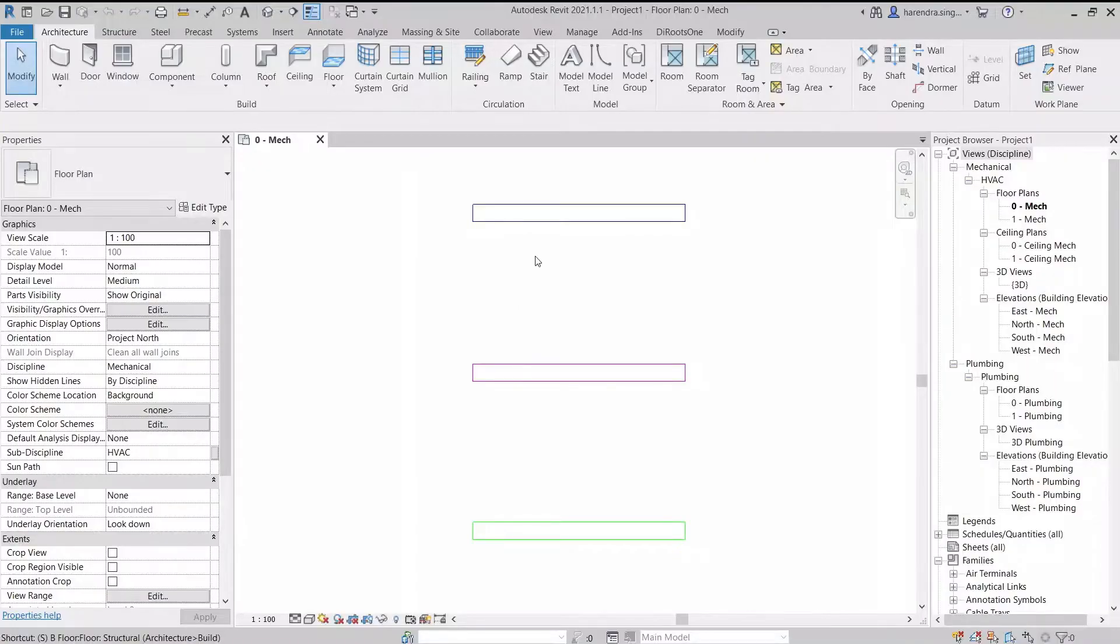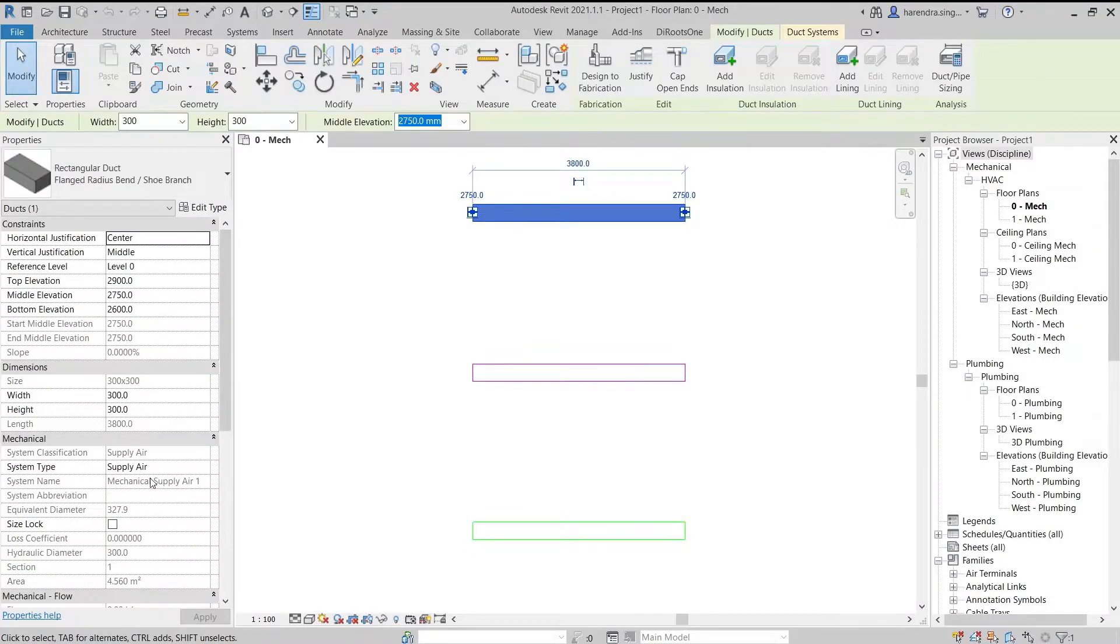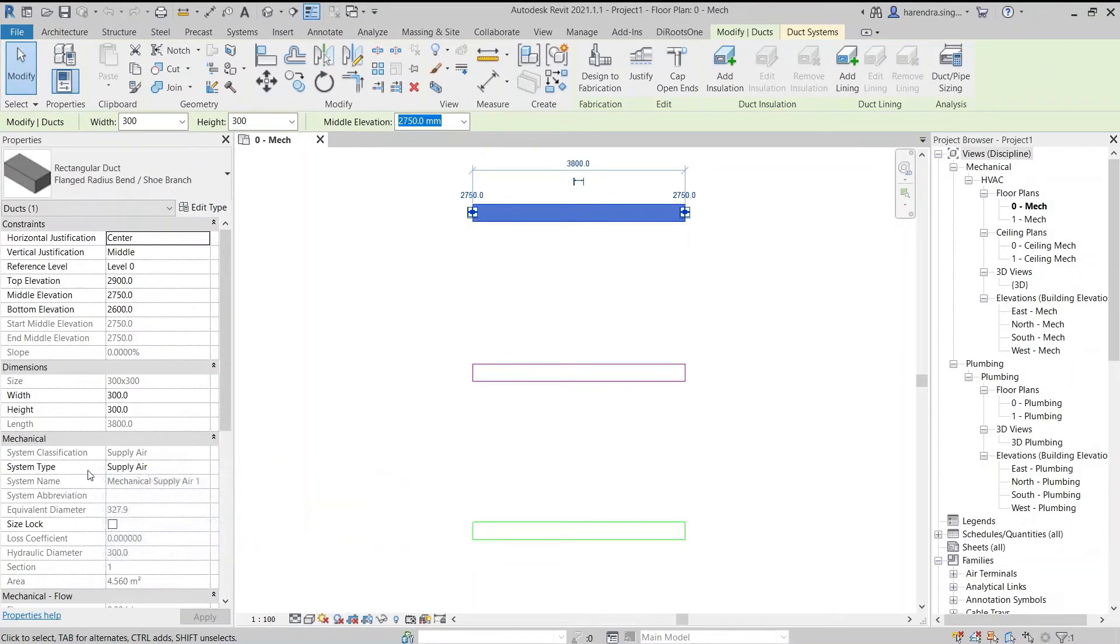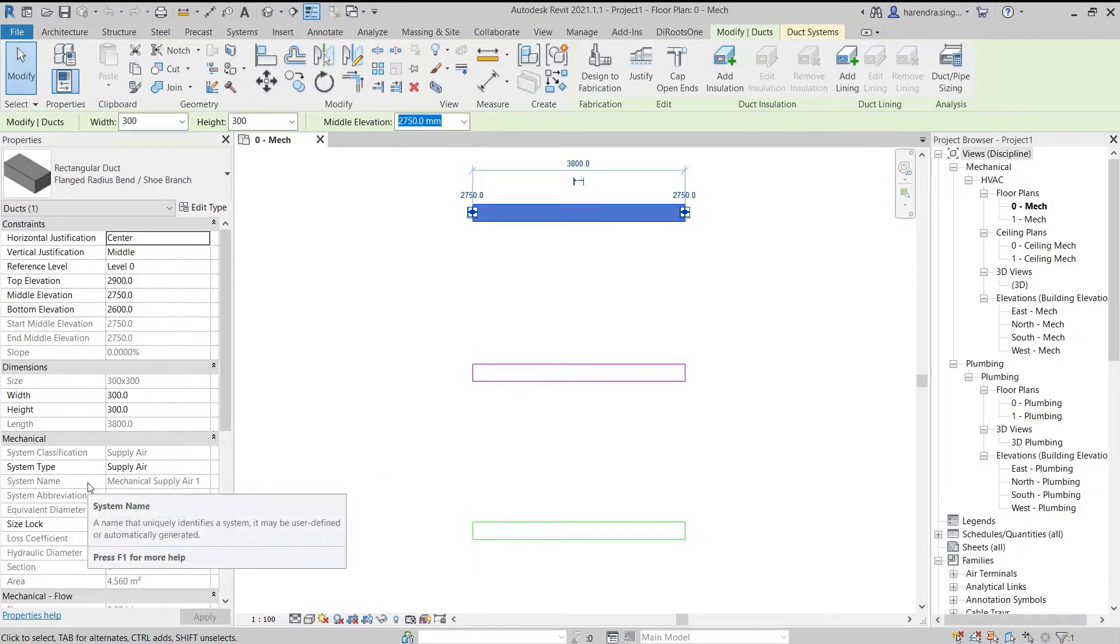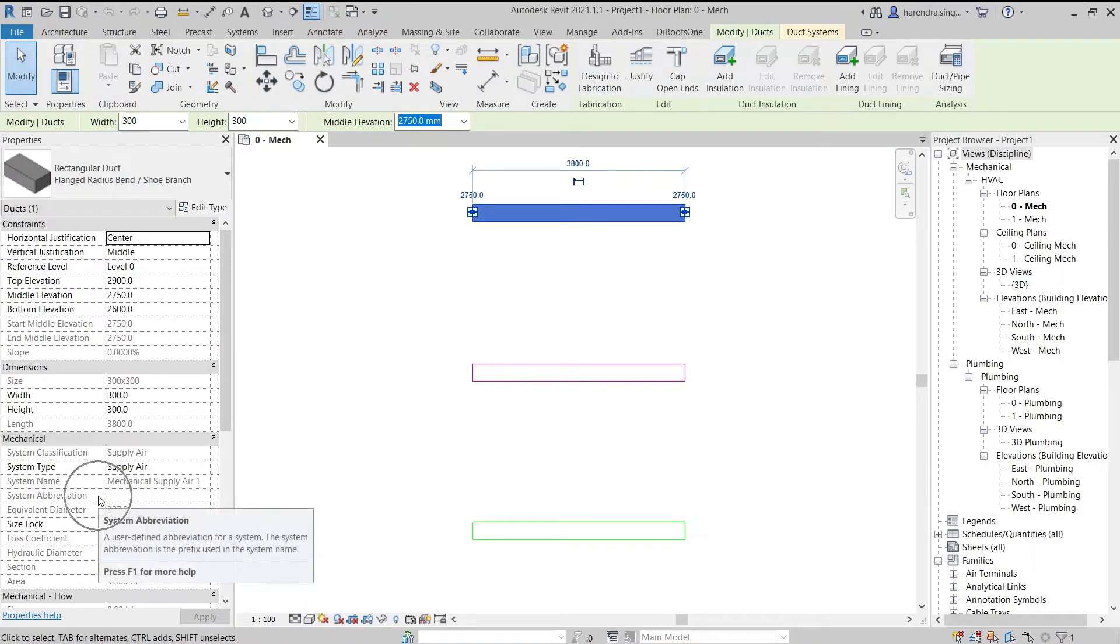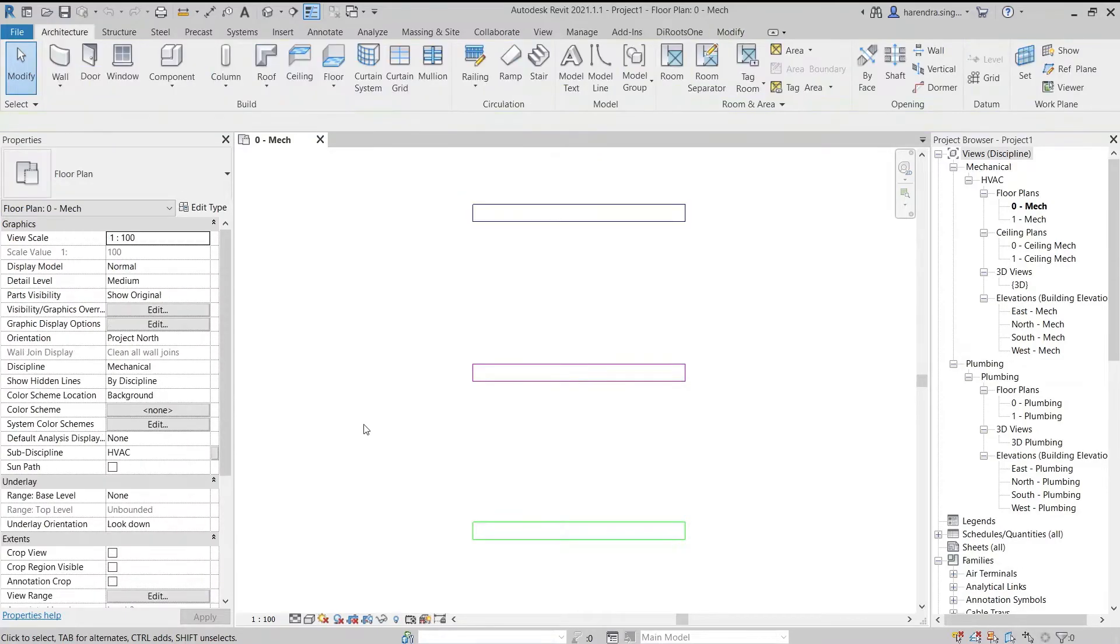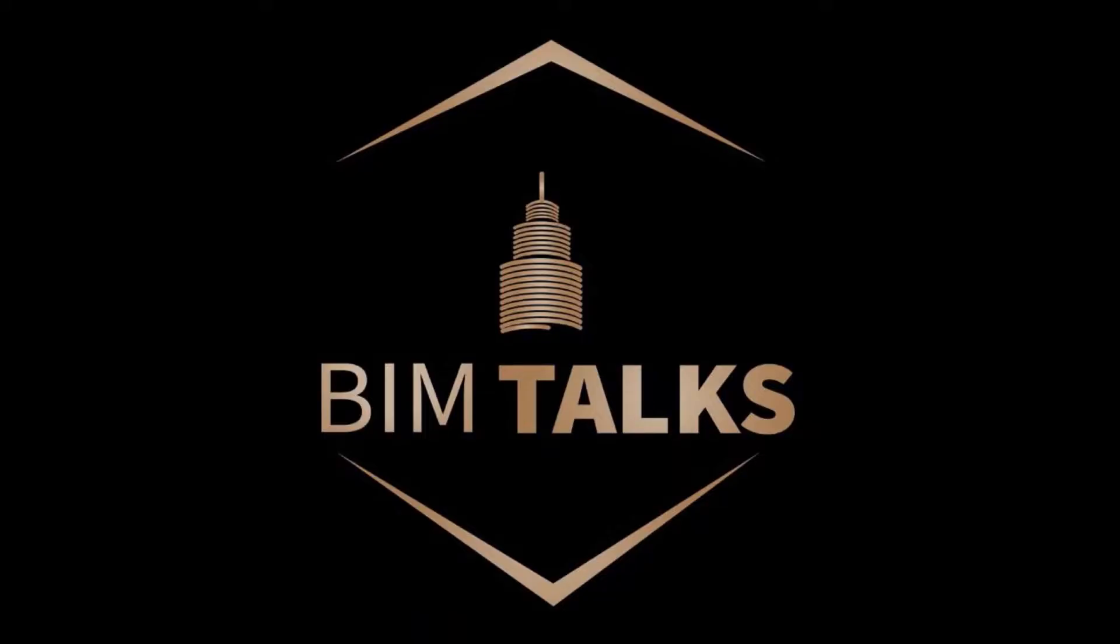Today we are going to discuss duct system classification, duct type, duct system name, and duct abbreviation in Revit. First, I welcome all my friends on my educational channel. Subscribe and press the bell icon to get new videos. Like and share also.